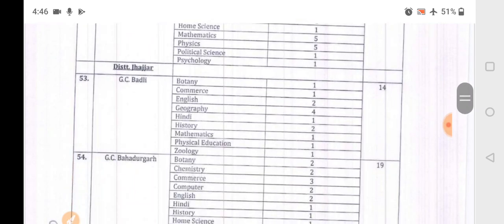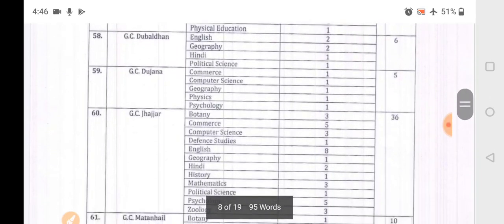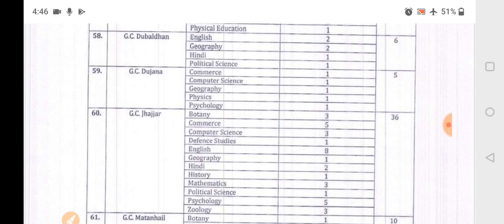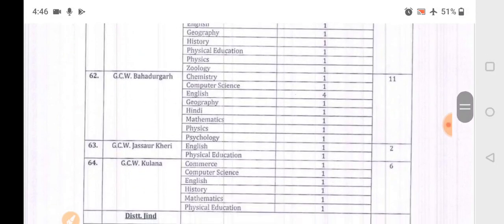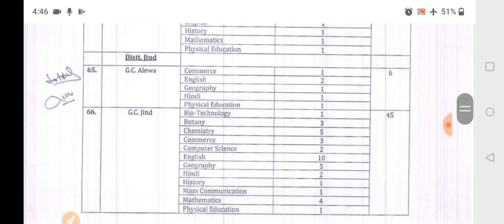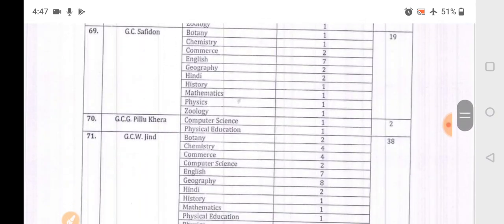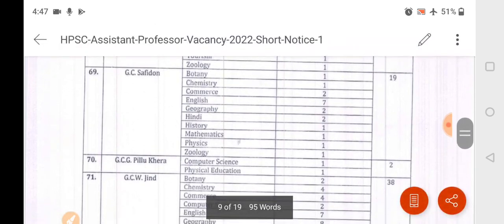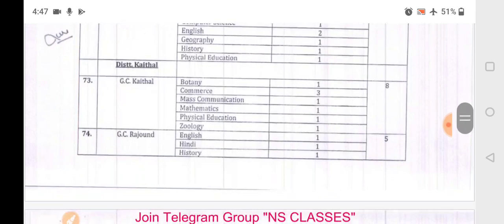Jhajjar district colleges include: Badali, Bahadurgarh, Birohar, Dubaldhan, Dujana, Matanhail, Bahadurgarh. Jind district includes: Alewa, Jind, Julana, Narwana, Safidon, Jind, Pillukhera, Jind, Safidon.